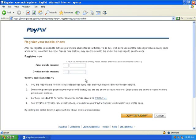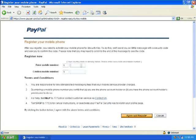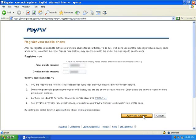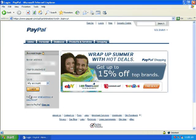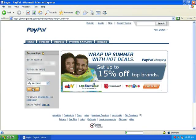Then you just put in your cell phone number, put in your cell phone number again, and hit agree and register.